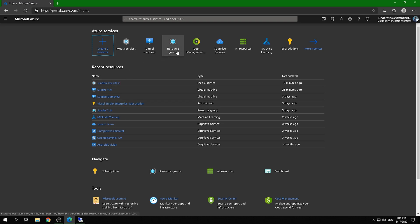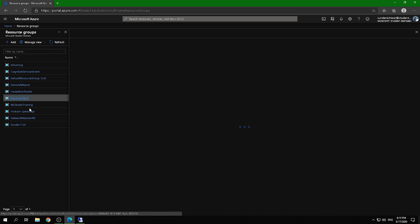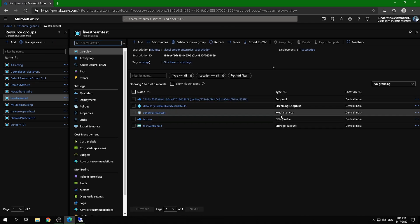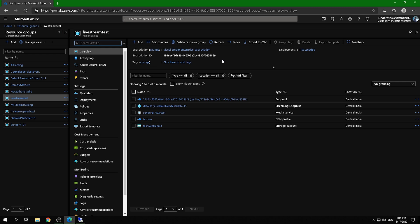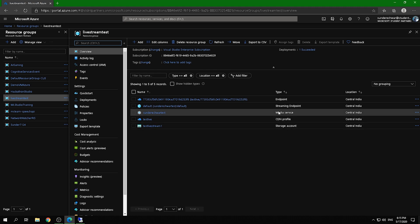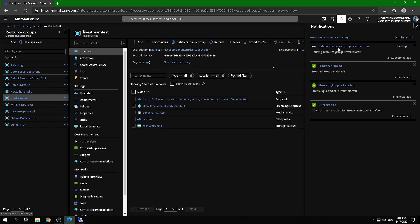To clean up all resources, go to Resource Groups and find your live stream resource group. This is why I recommended creating a resource group at the start — everything is in one place. Click 'Delete Resource Group', type the resource group name to confirm, and click Delete. This removes all related resources at once without having to delete each one individually.